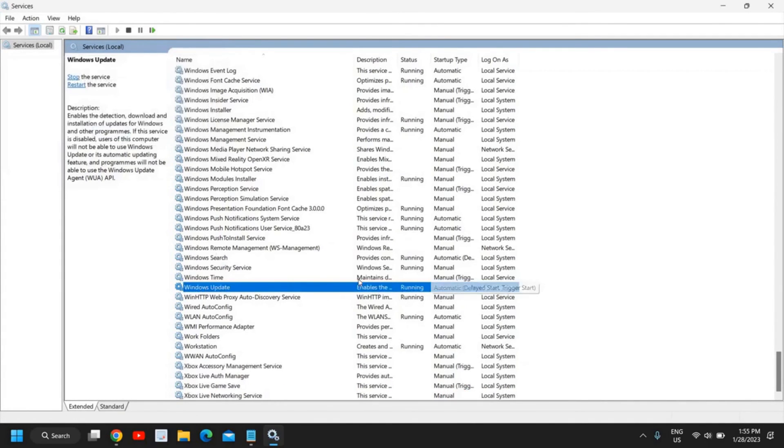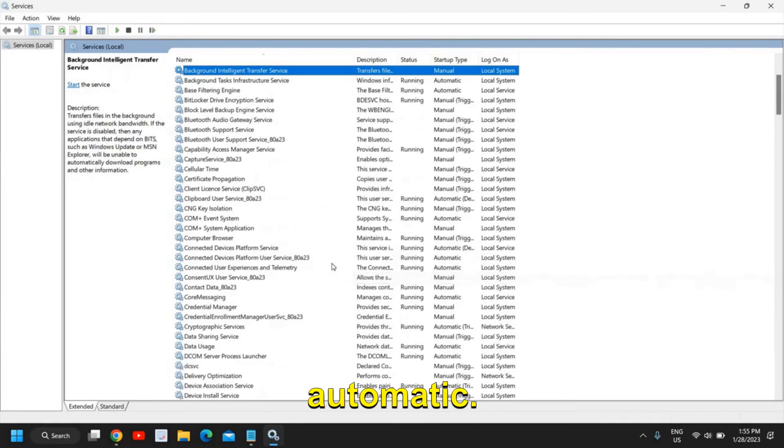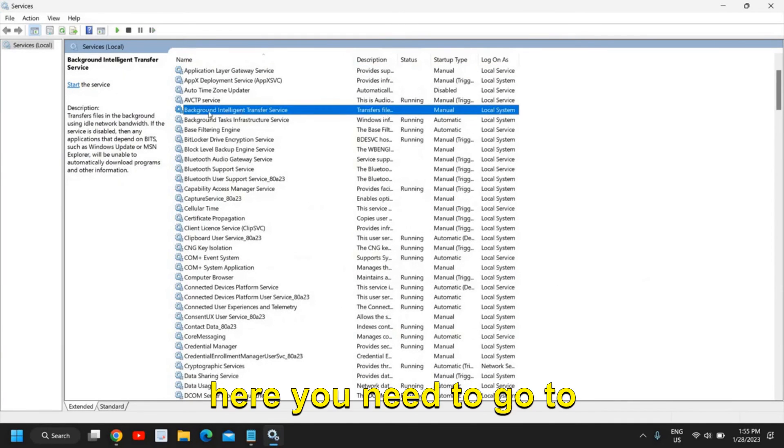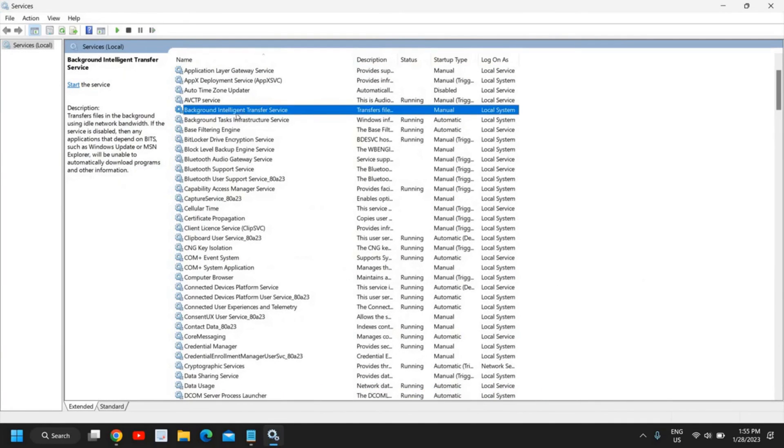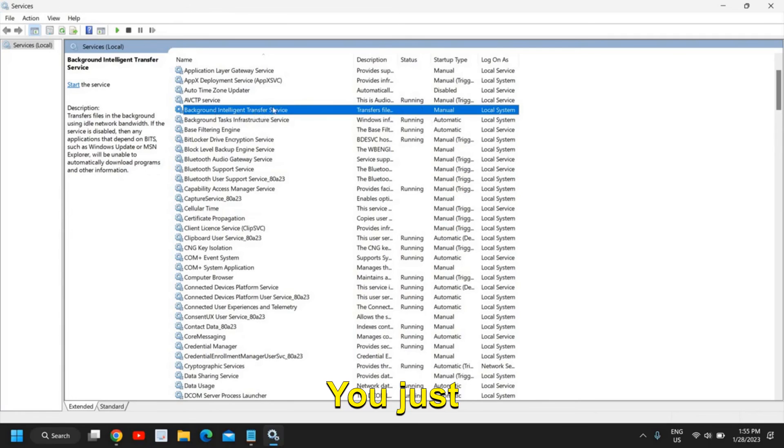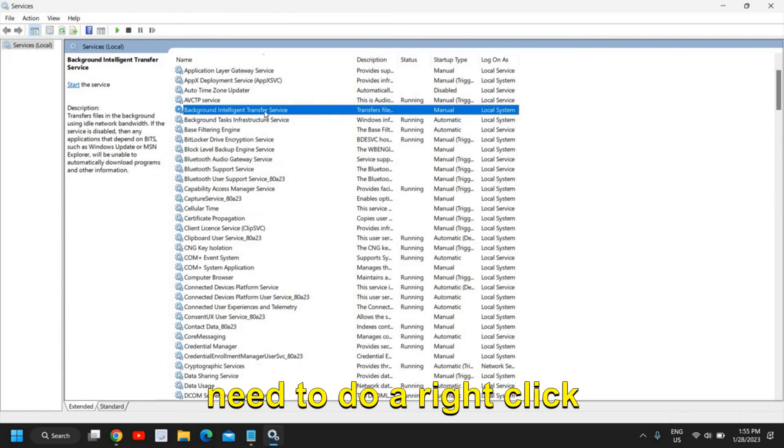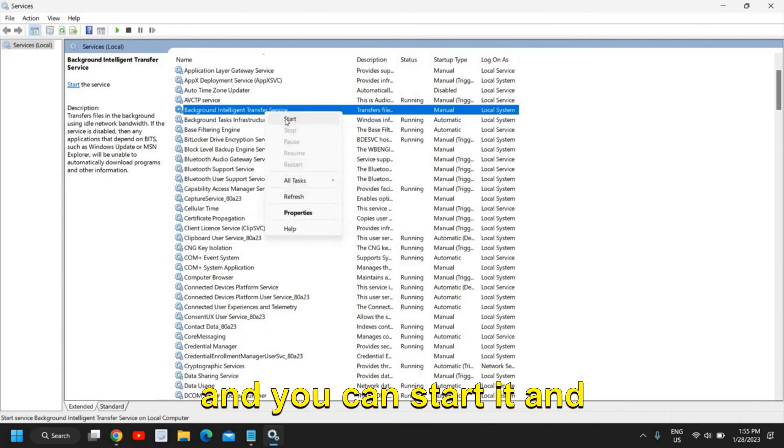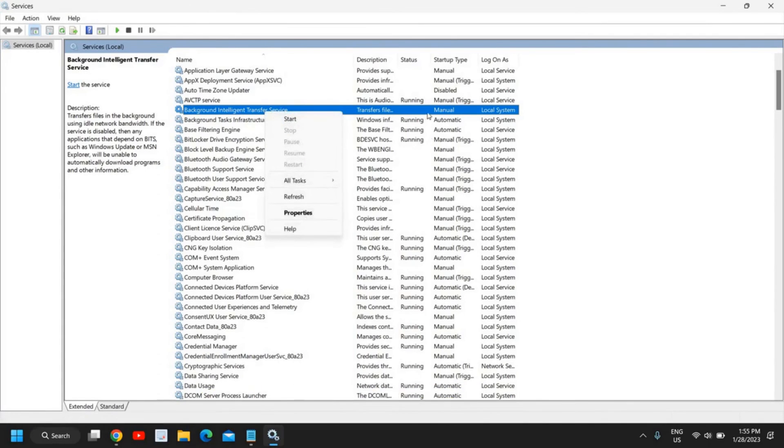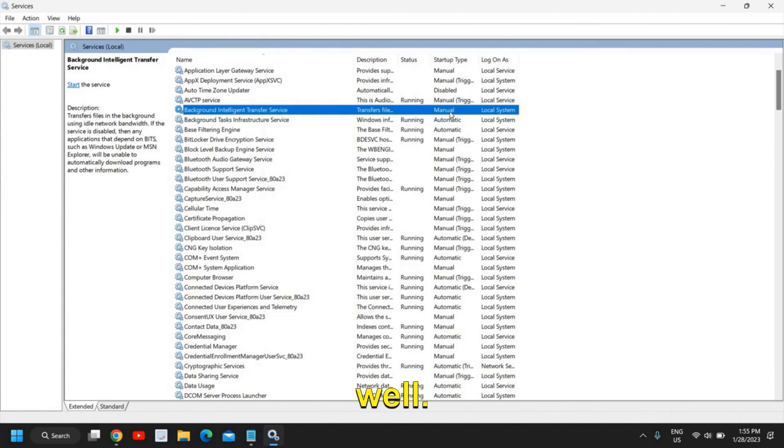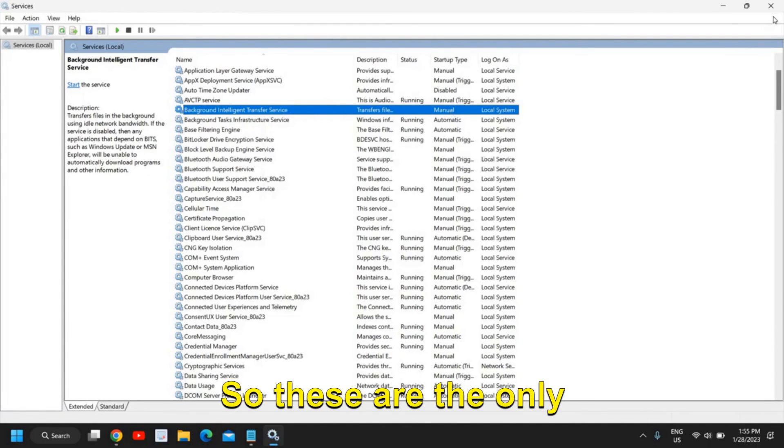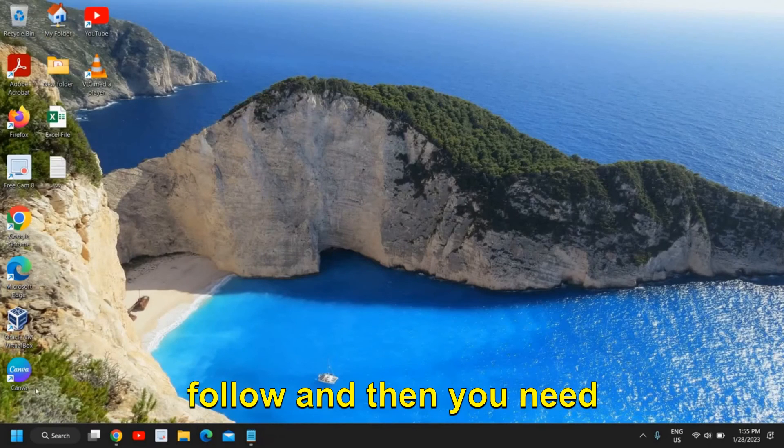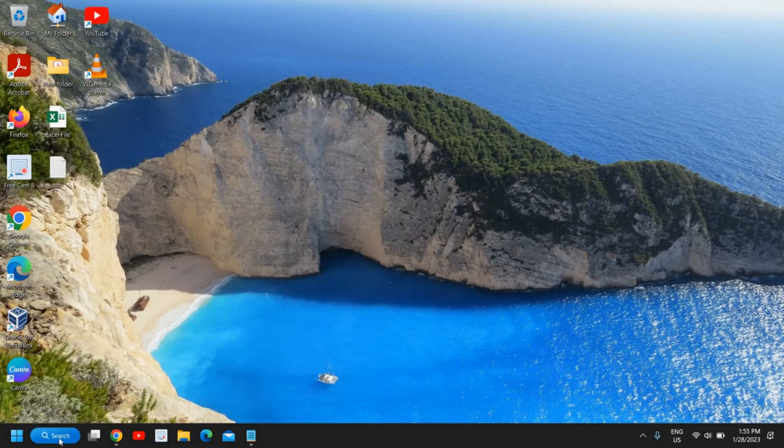So once this is done here you need to go to this Background Intelligence Transfer Service. See if it's Manual or Automatic, you just need to do a right click and you can start it and make it Automatic as well. So these are the only steps which you need to follow.